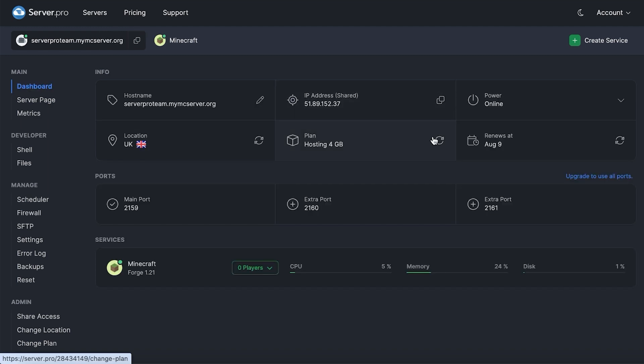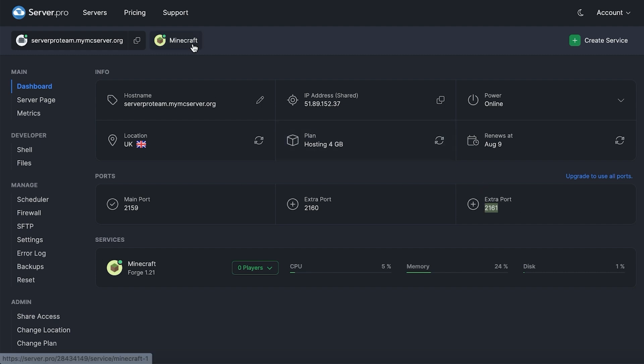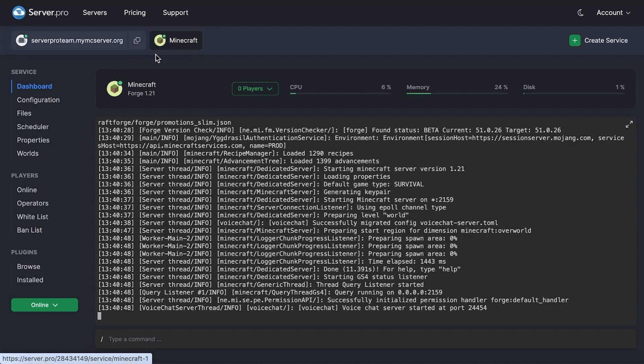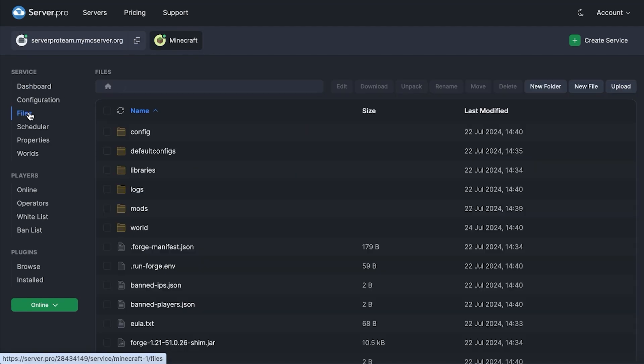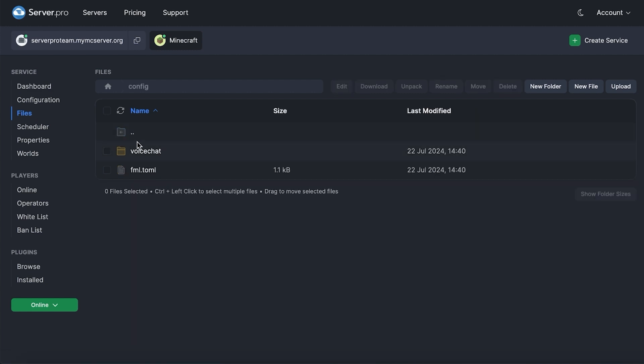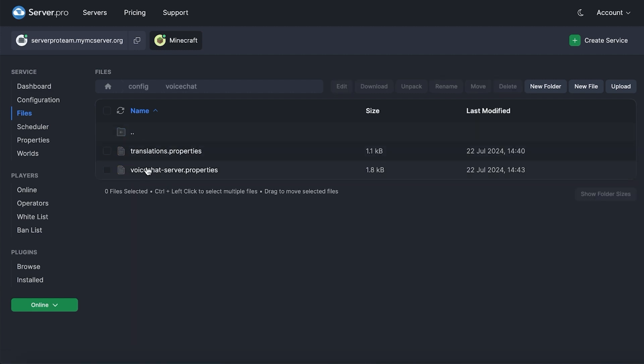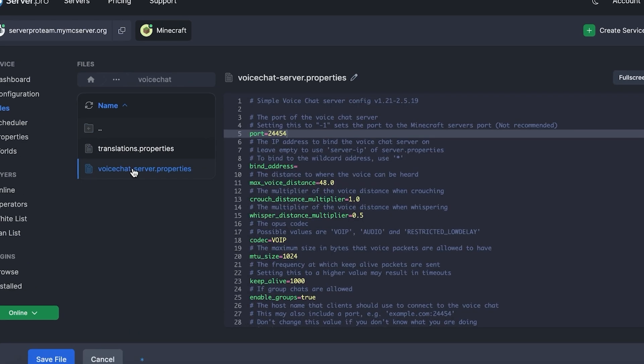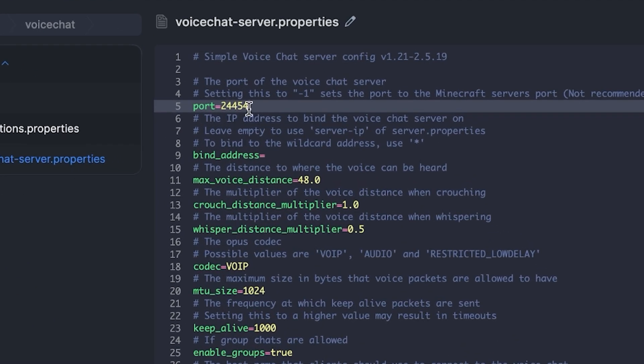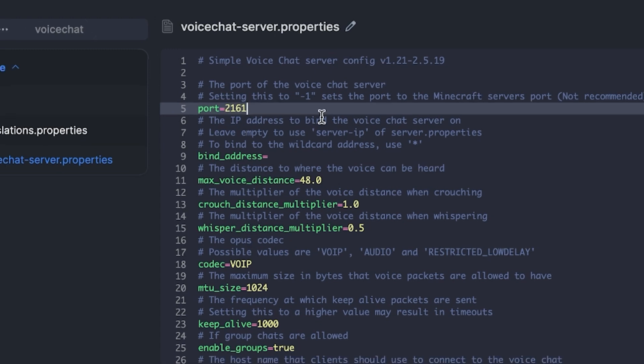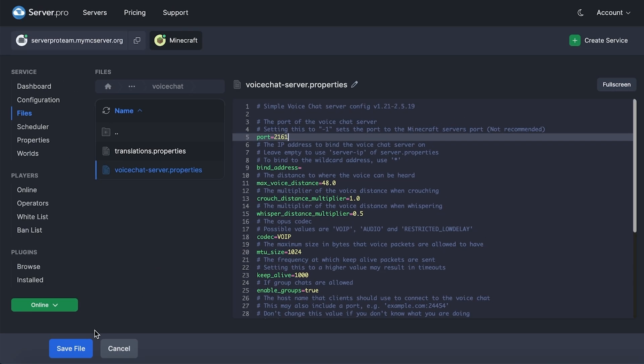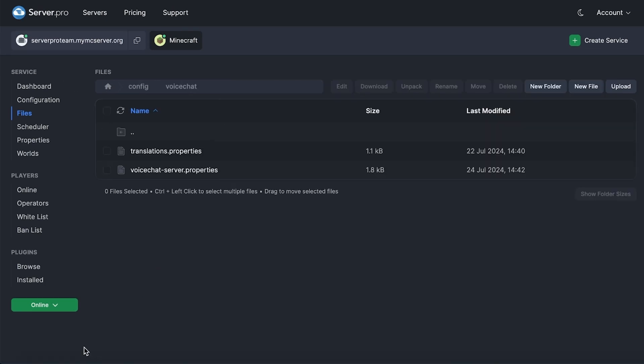And if you're on a shared server, there are a few extra steps we have to follow as well. Head to the dashboard of your VPS shared service and copy the third extra port. Afterwards, head into your service itself and head to the Files tab and open Config. Open the voice chat folder and then voice chat server properties. In the Port section, make sure to paste the port we copied from before. Then, restart the server once more for the changes to take effect.